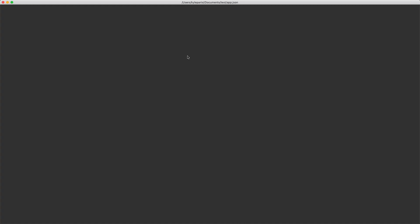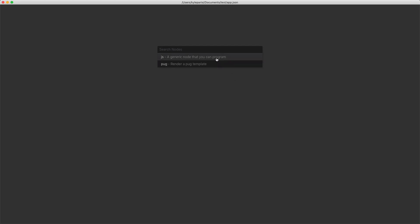So with the black background that means the network is active. If you hit Command+N on a Mac or Control+N on Windows, you will be able to get this node searcher — it doesn't actually search for anything, you can only just select these two.